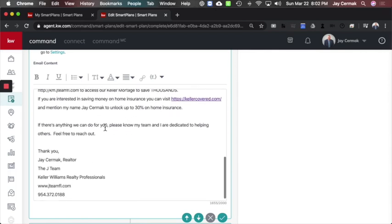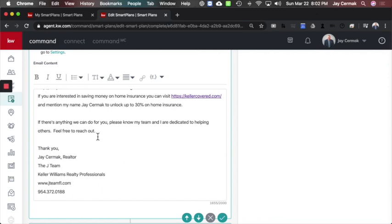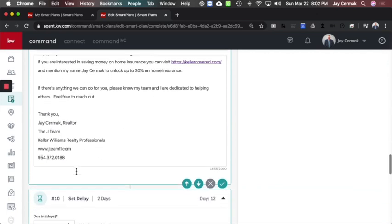If there's anything we can do for you, please let my team and I know. Please know my team and I are dedicated to helping others. Feel free to reach out. And again, a signature.